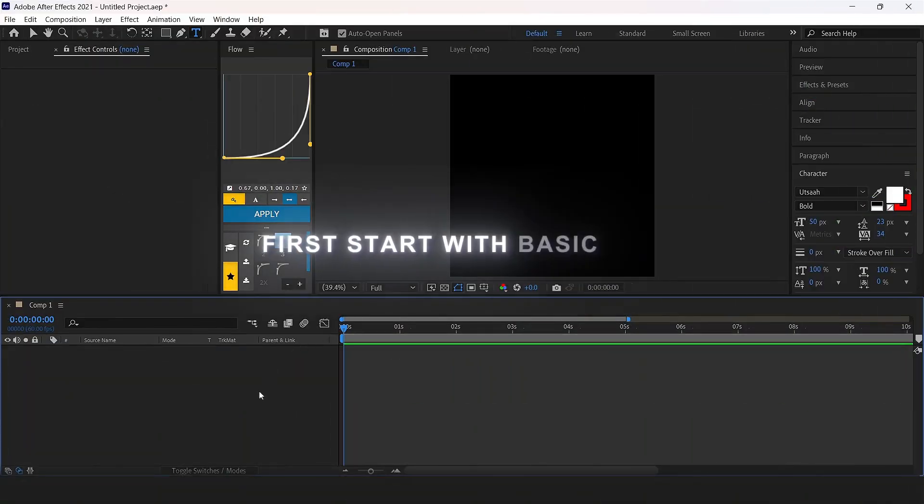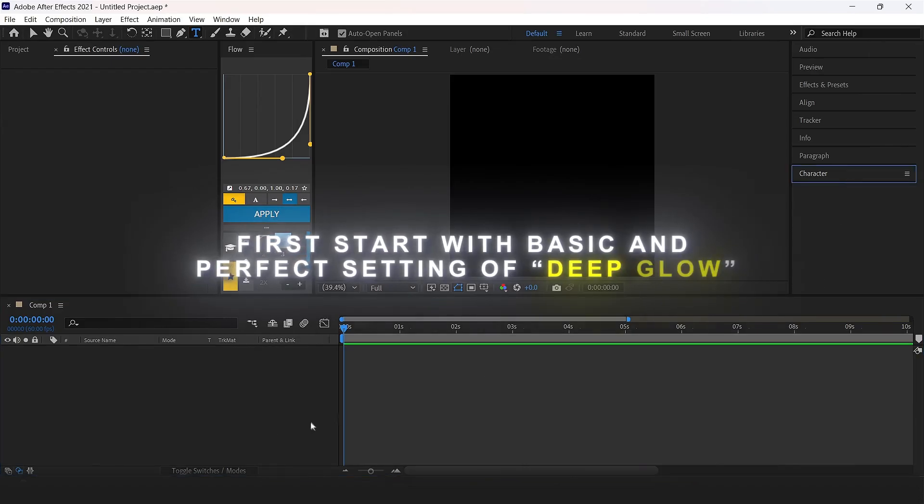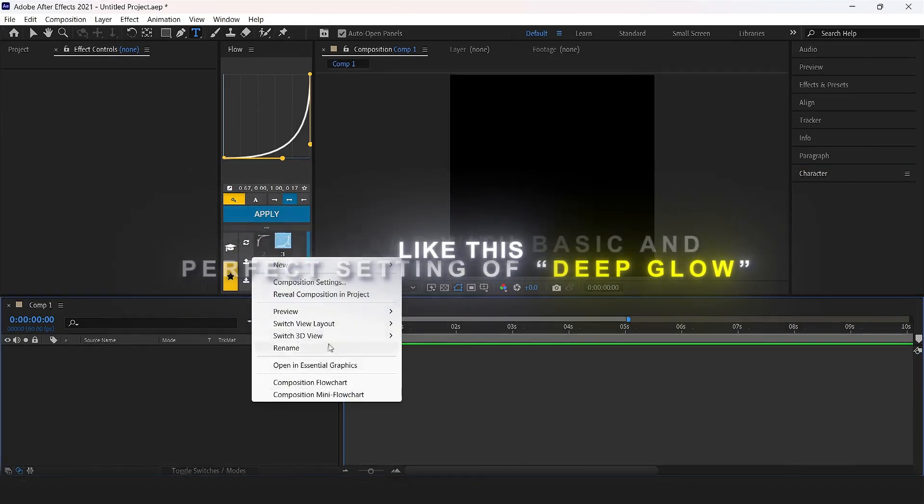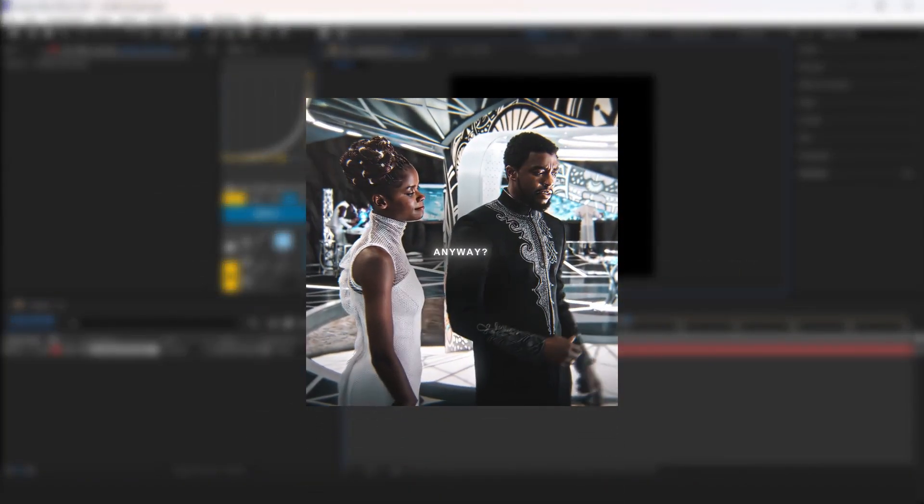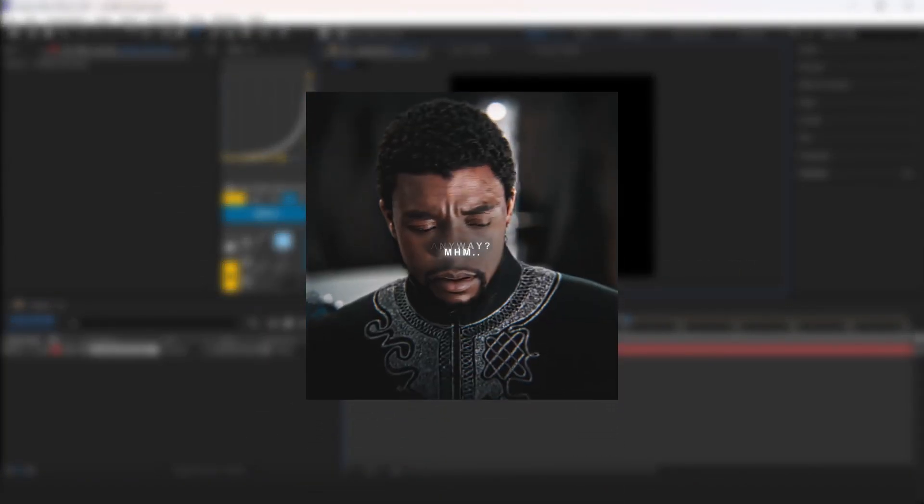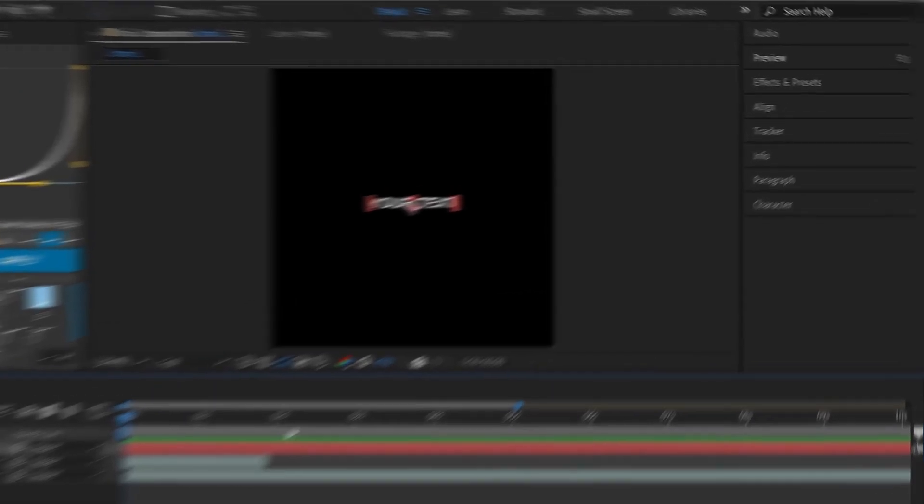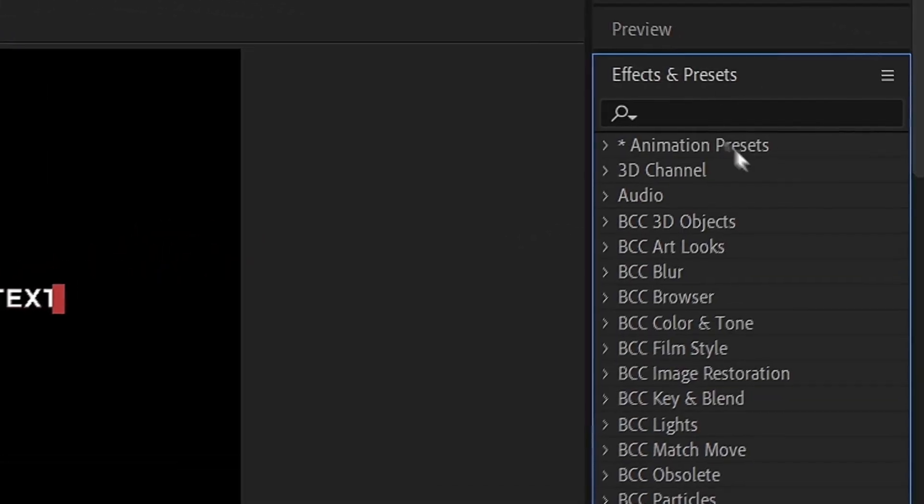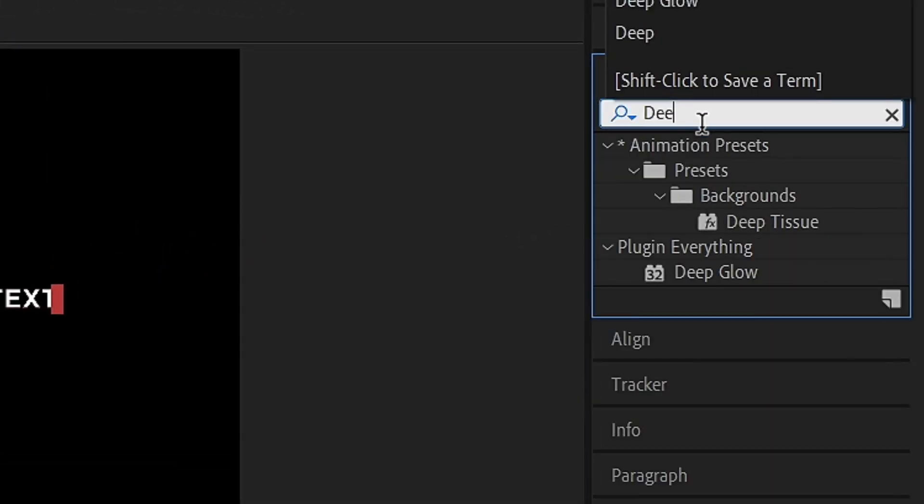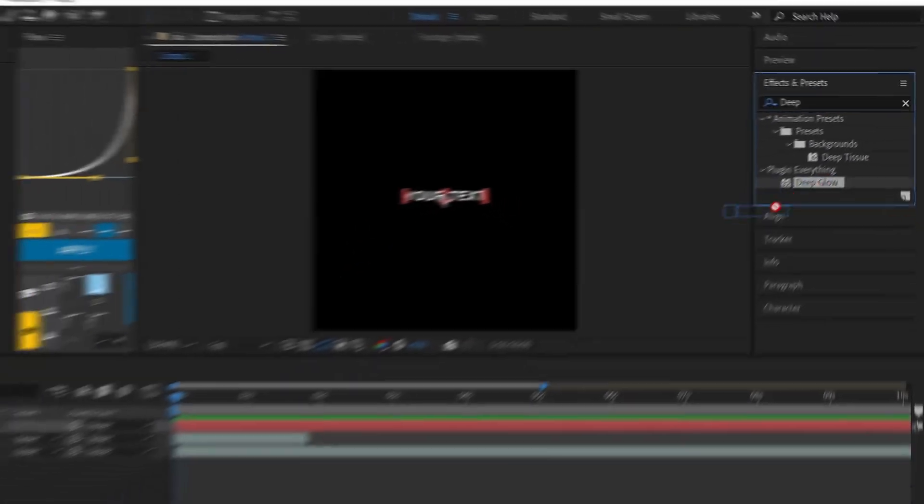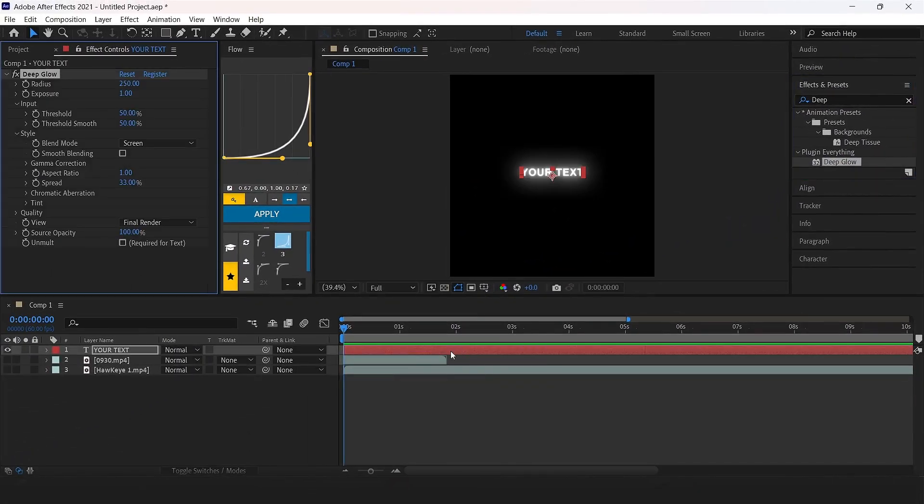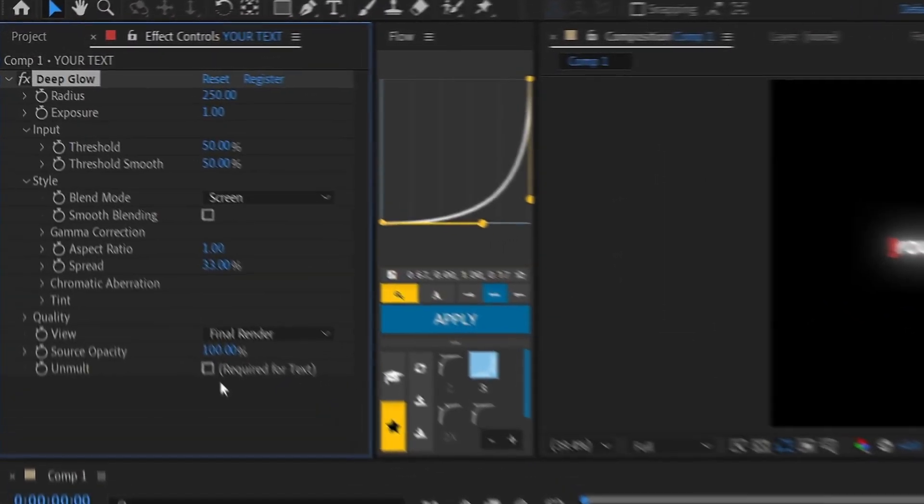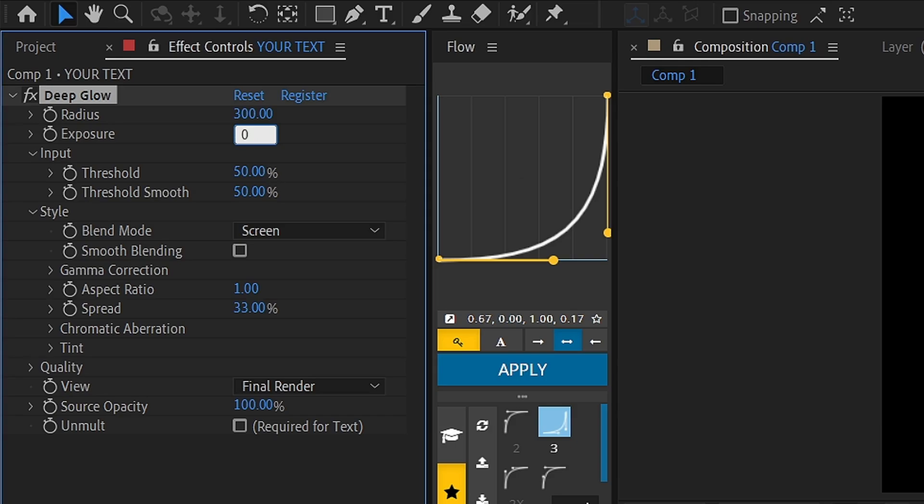First start with basic and perfect setting of Deep Glow. Go to the effect panel, search Deep Glow, drag it onto your layer, go to effect control, enhance the radius to 300, exposure 0.80, and enable the checkmark for alpha card for text.